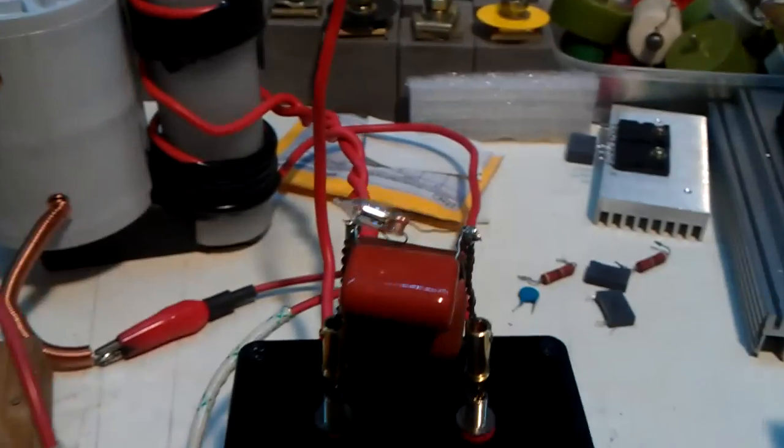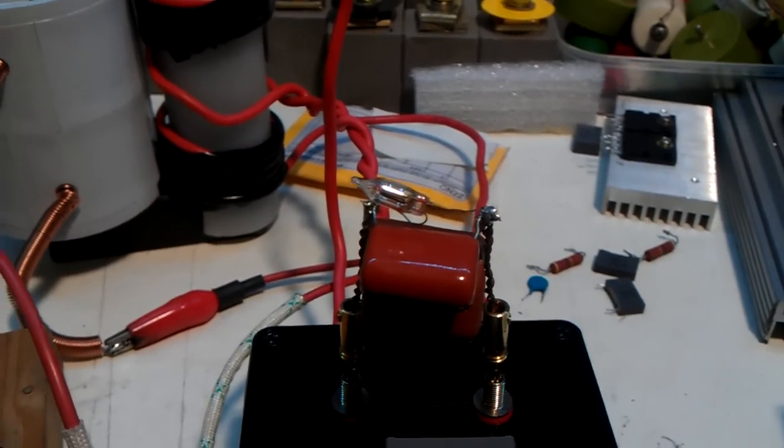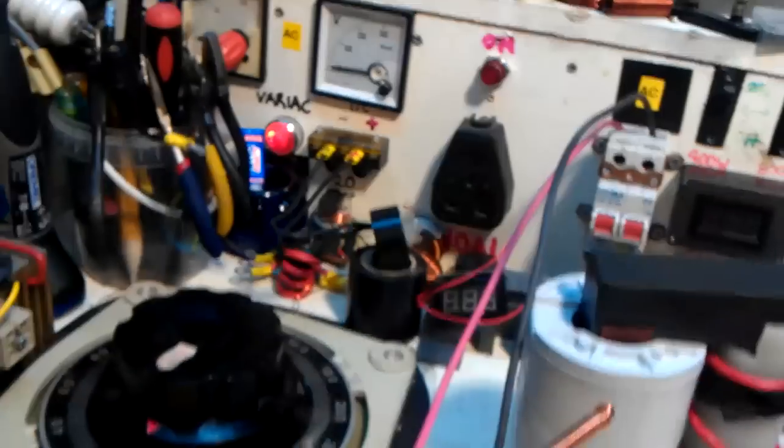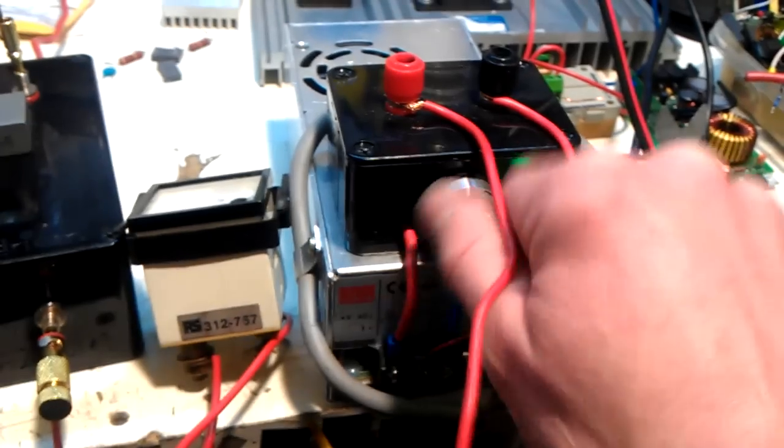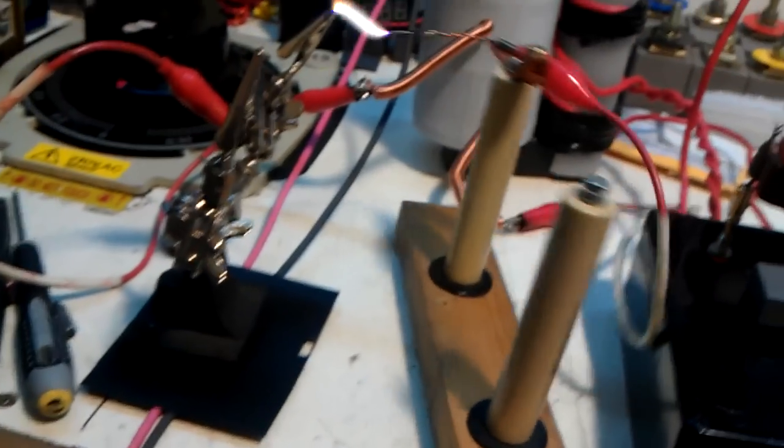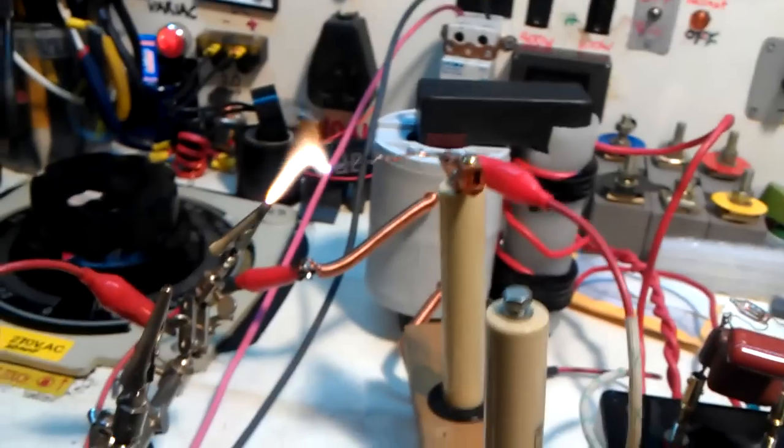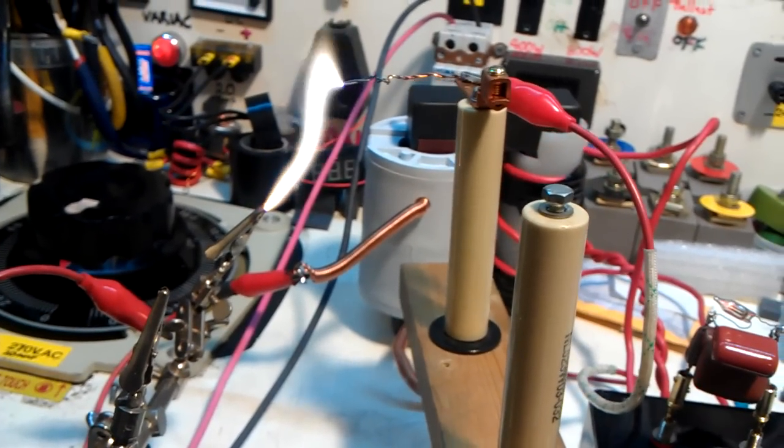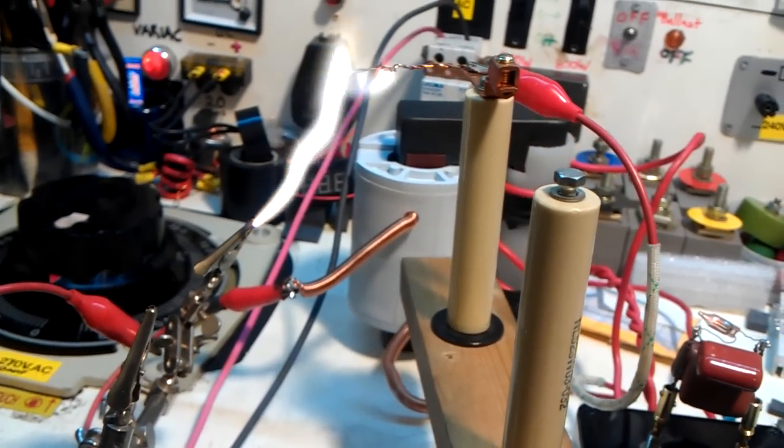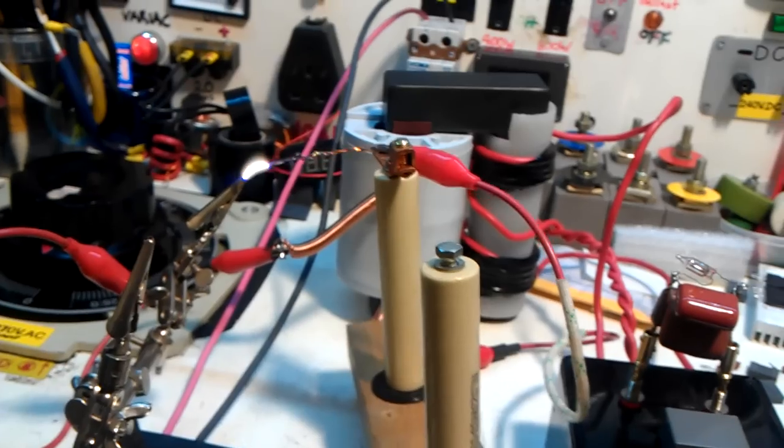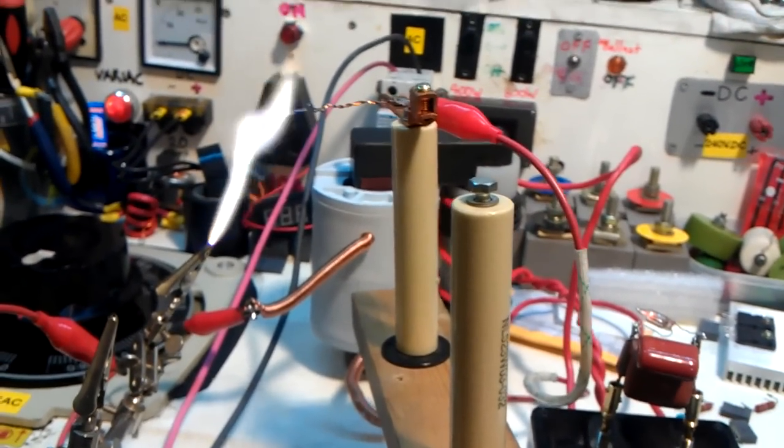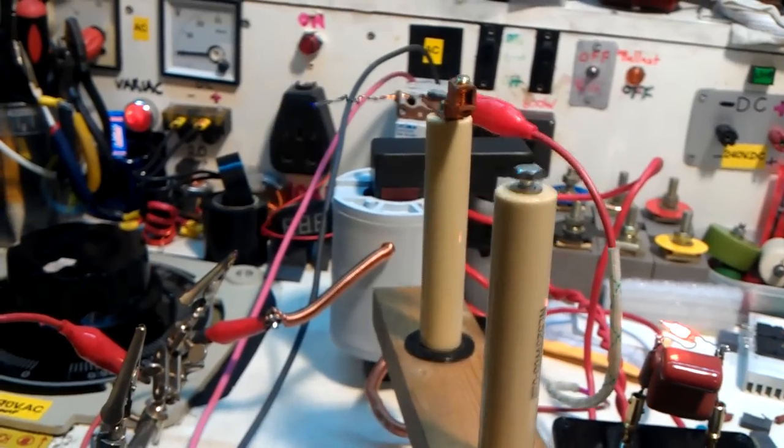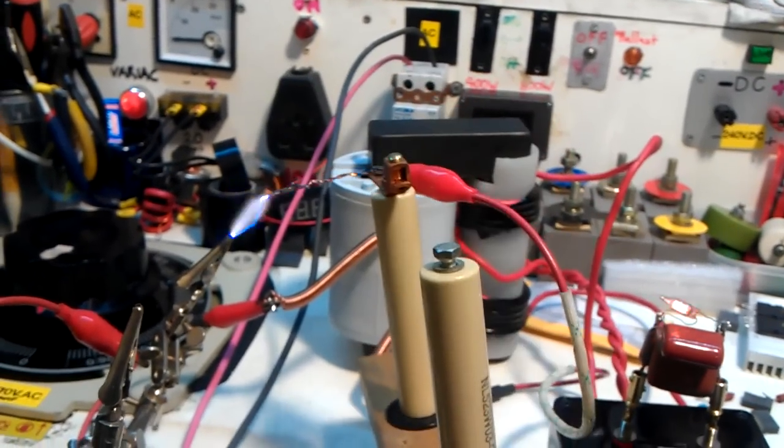Yeah I've got a ferrite neon bulb there on the capacitors guys just to take any back spikes.